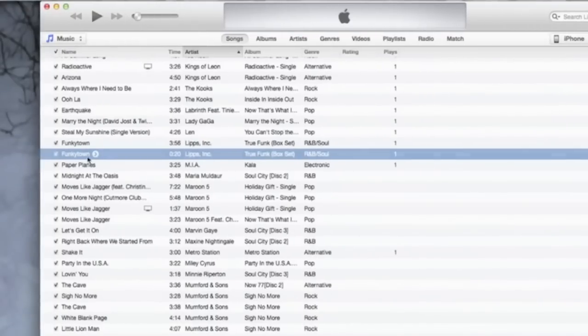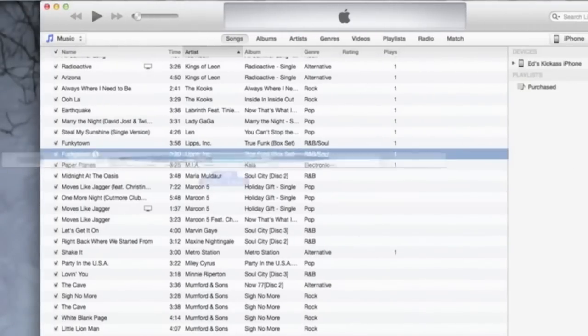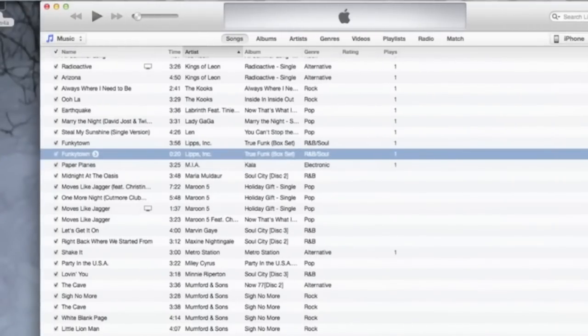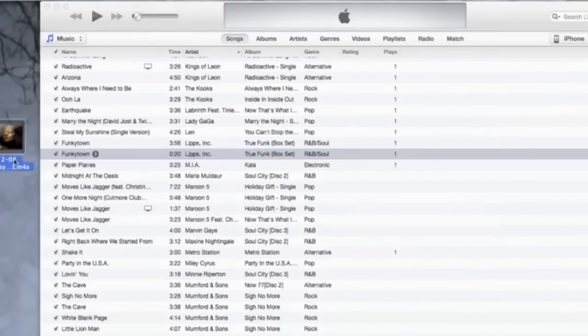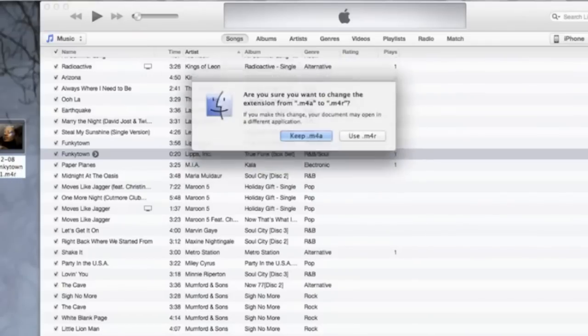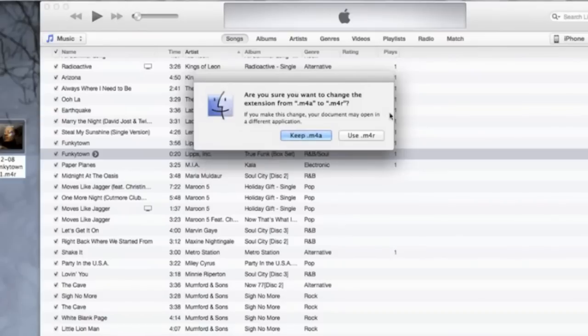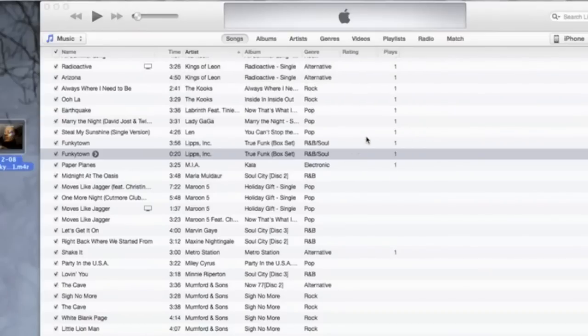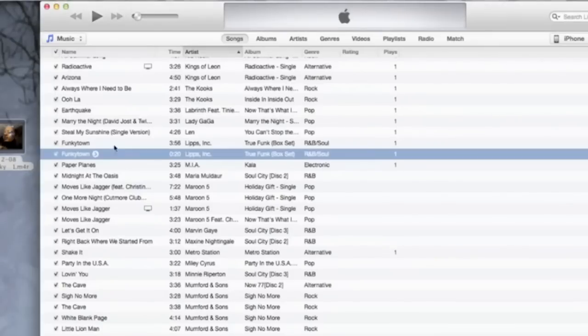What you want to do is rename it. You could rename the song to like my ringtone, whatever. We'll just leave it how it is and you just got to change the A to an R, so it's dot m4r. Then click enter. Make sure you click use dot m4r. Now you've done that, you're good to go.